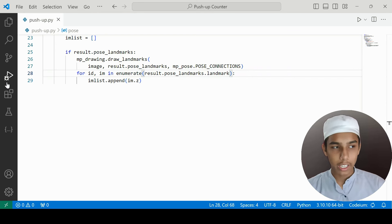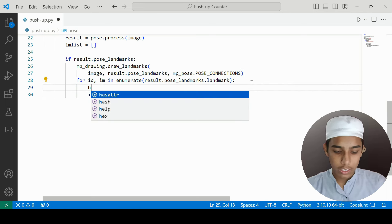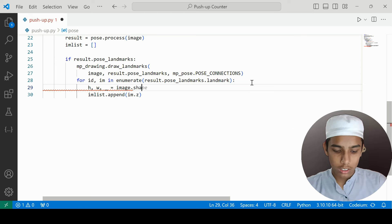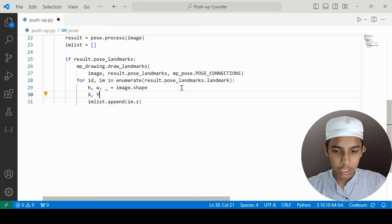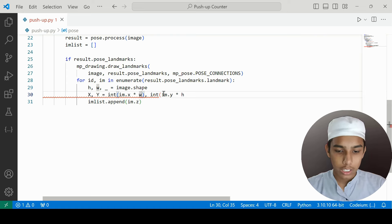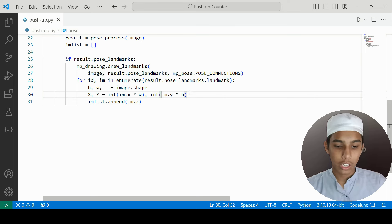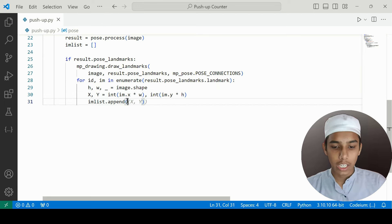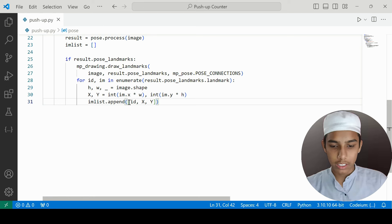Inside a for loop using enumerate over result.pose_landmarks.landmark, I extract the image shape to get h and w, then calculate the x and y pixel coordinates as int(im.x * w) and int(im.y * h). I append [id, x, y] to im_list for each landmark.